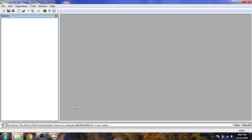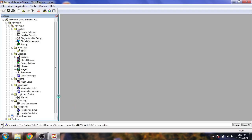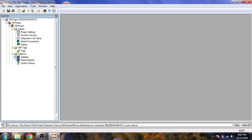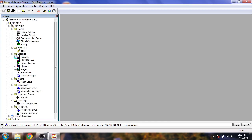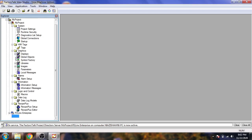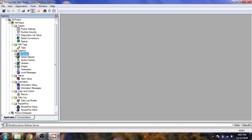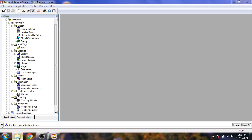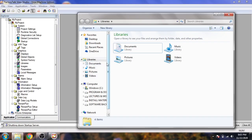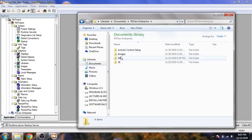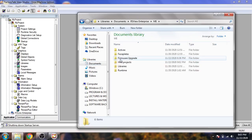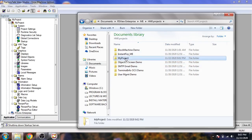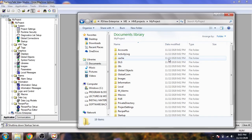I'll open Explorer and you will see the project has been created. Going into Documents, you will see RSView Enterprises, and under that, the Machine Edition project folder. You can see the HMI project and 'MyProject' which was just created.